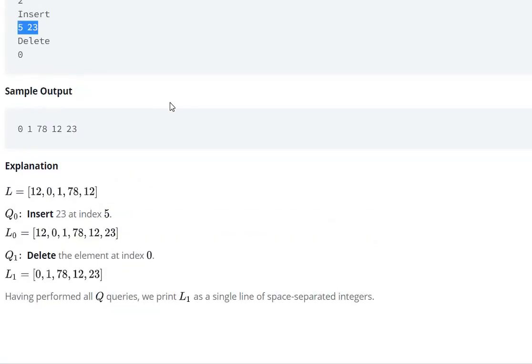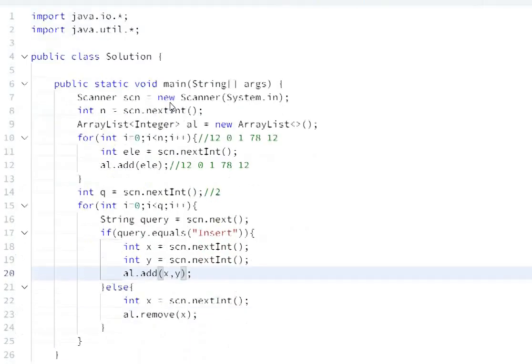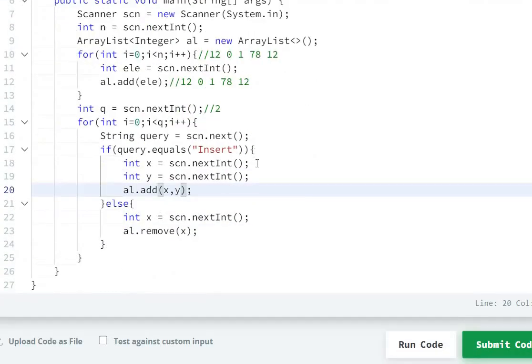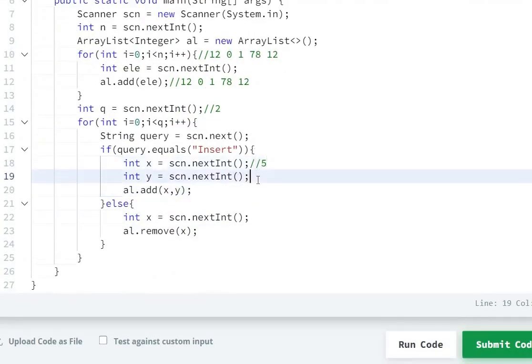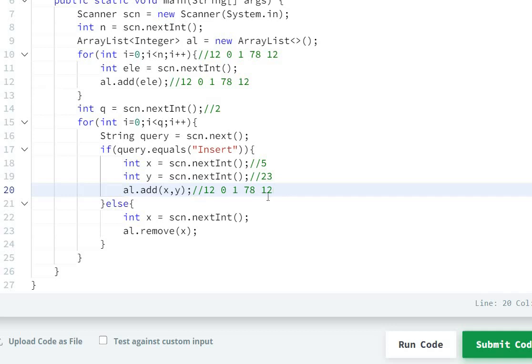5 and 23 - if x value is 5 and y value is 23, this is the ArrayList. Let's look at ArrayList index 5: 0, 1, 2, 3, 4, 5. After 12 comes index 5, so 23 will be added here.